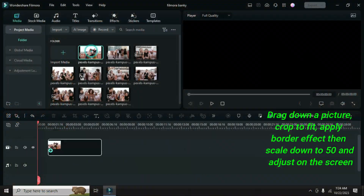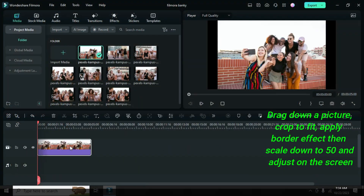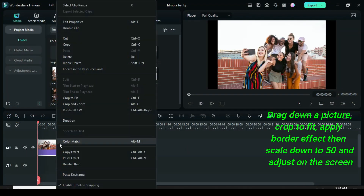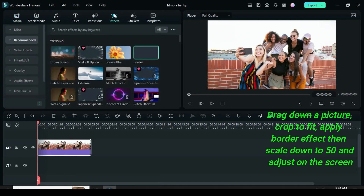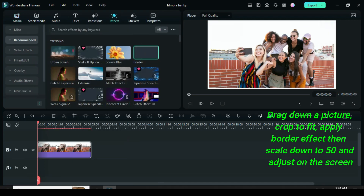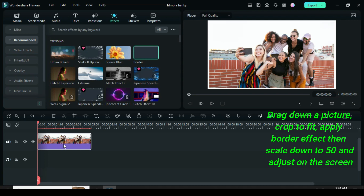Welcome. Let's start by dragging down a picture, crop to fit, apply border effect, then adjust if necessary. Click to adjust border if necessary.